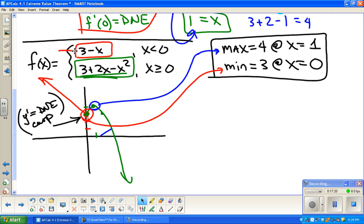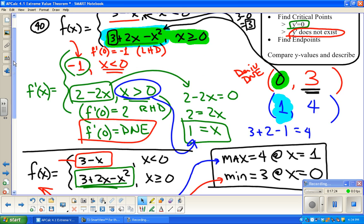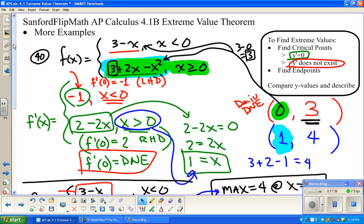That wraps it up. The whole idea was just to look at examples. A speedy recap: to find extreme values — maximums or minimums — find the critical points. Critical points are where the derivative equals zero or where the derivative does not exist. If you're on a closed interval, find the endpoints and compare y-values. Bye.